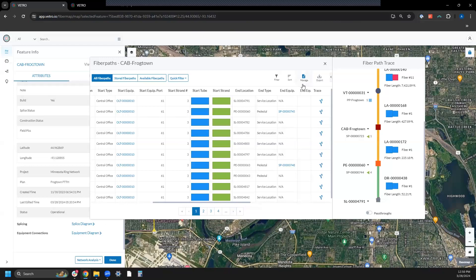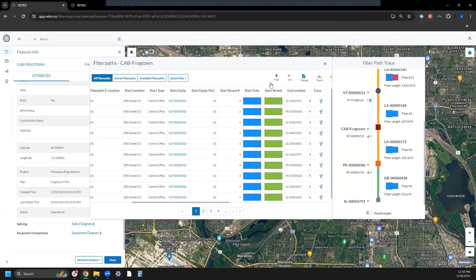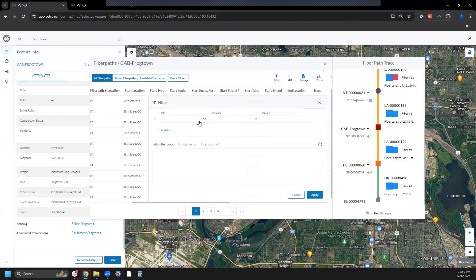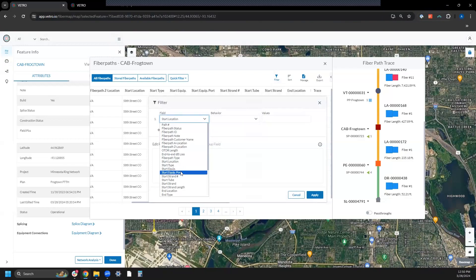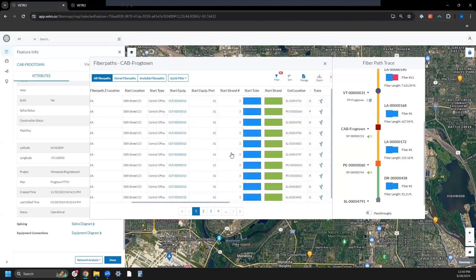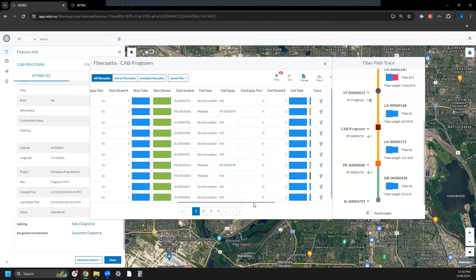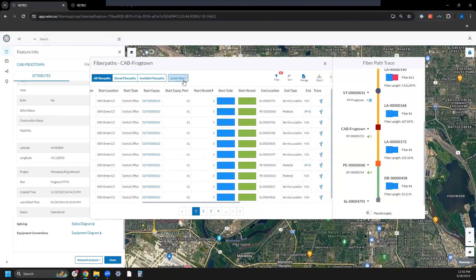This is all filterable and exportable. For instance, if somebody asks what's feeding from port 61 on my OLT, I can filter by various attributes. I'm just going to go to port 61 and I can see that I have 61 potential customers.